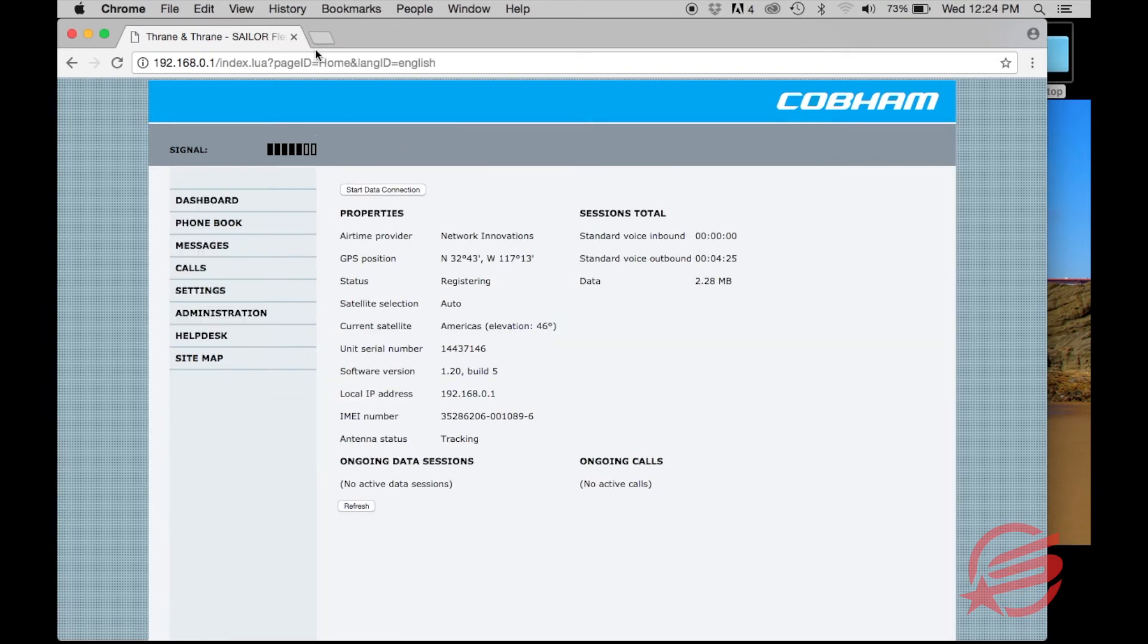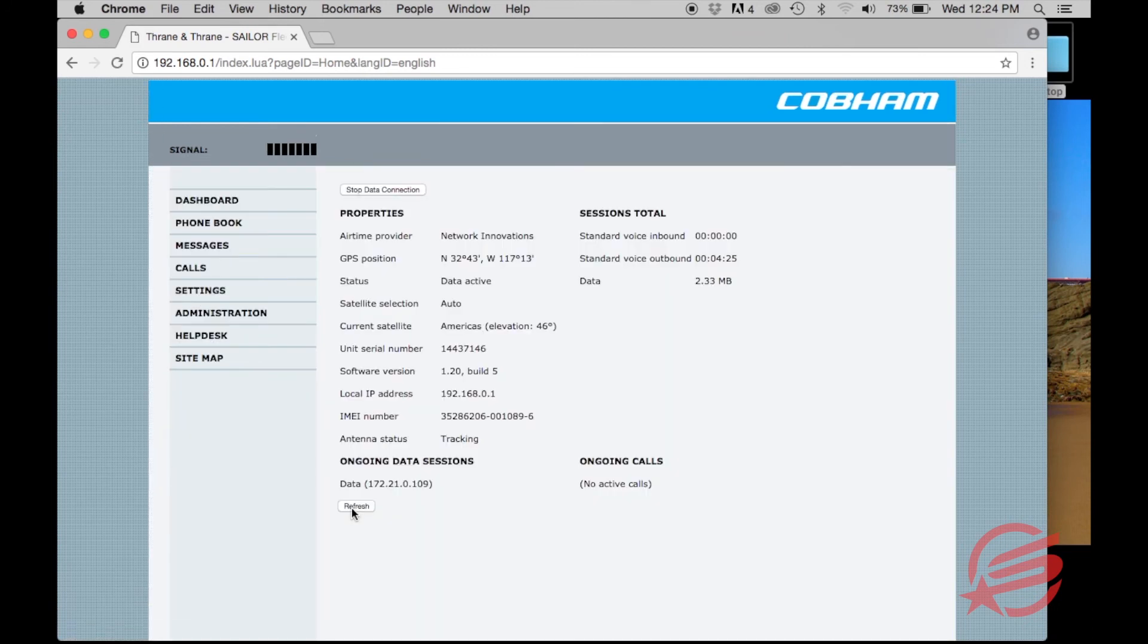Upon refresh, it will indicate that you are now logged on. You'll see that a data session is now in progress, indicated with the data IP address right above the refresh button.